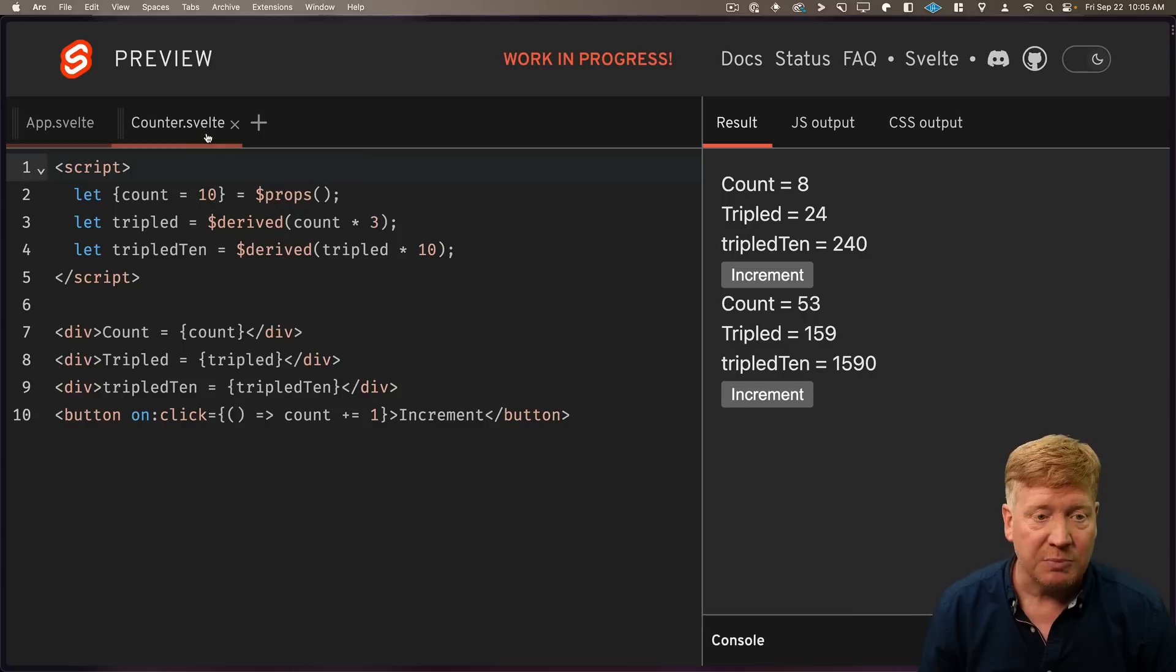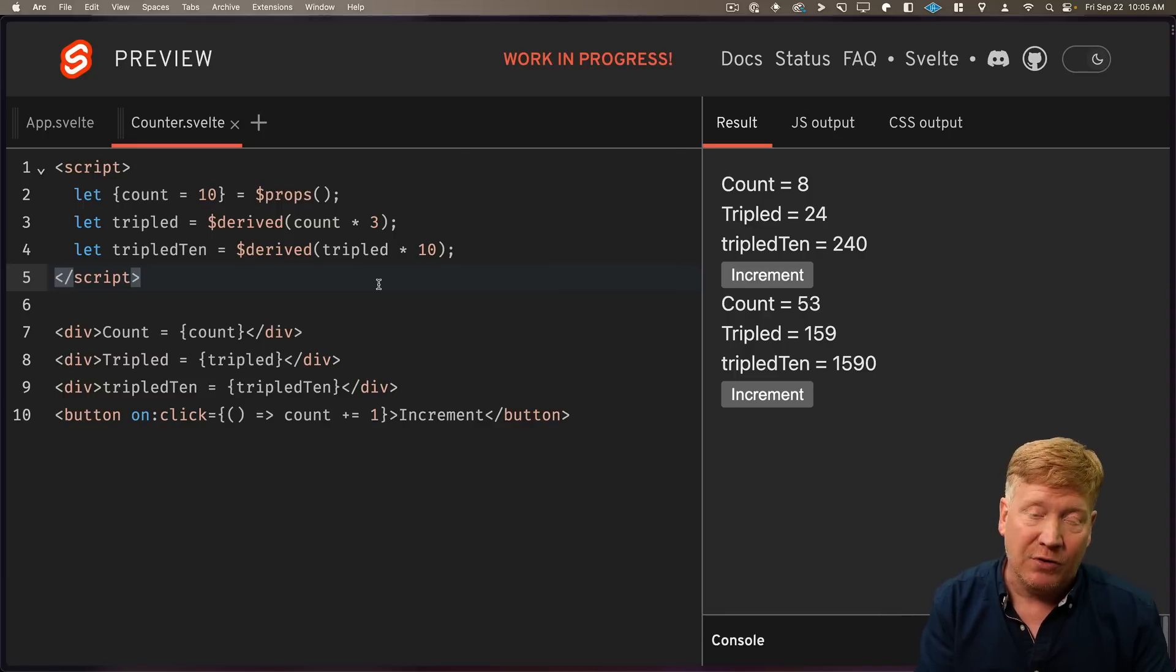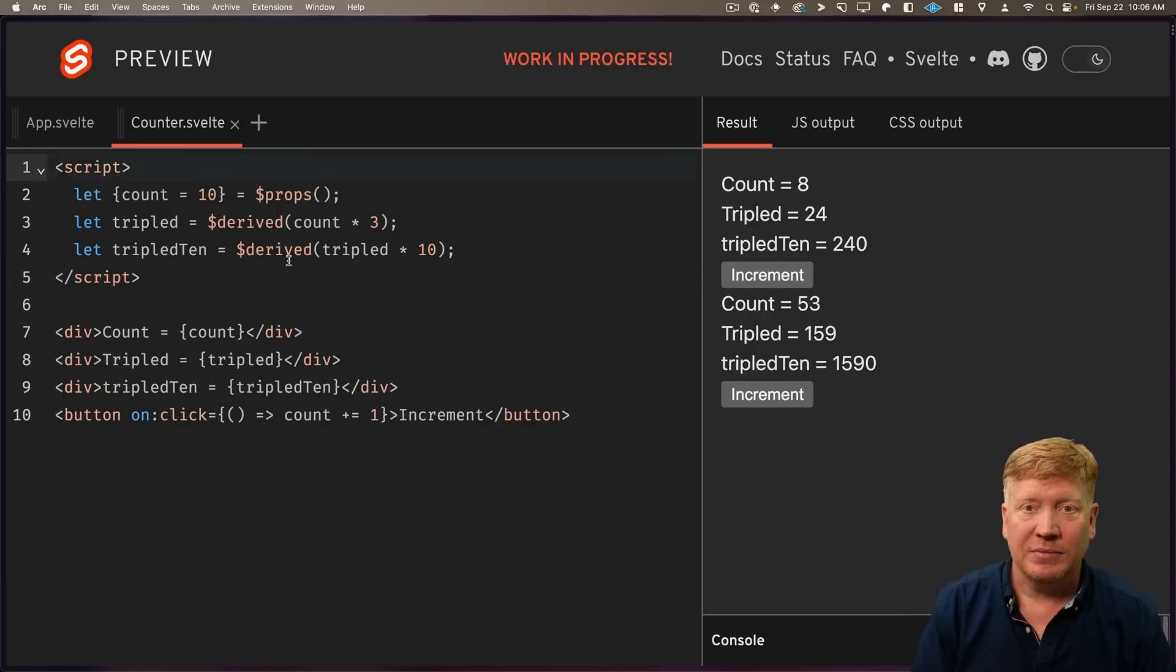Now, the cool thing about this dollar props is it basically creates signals from the props values, and they're by default then reactive.